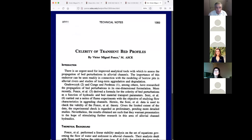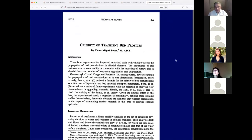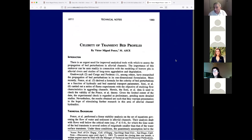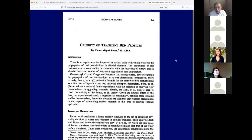The first paper we're going to talk about is sediment routing. Some of you who took sedimentation engineering may have seen me talk about these papers before, so it will be a repeat for some. But I have to cover it because this subject is both sedimentation as well as computational hydraulics. Let me start by addressing the issue of the celerity of transient bed profiles.